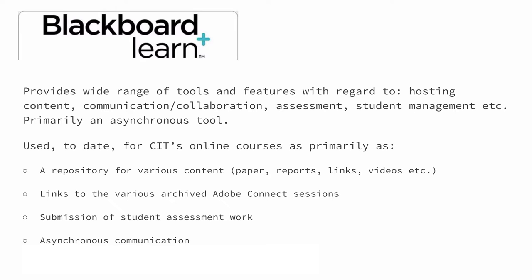Now, whereas Adobe Connect and tools like it are synchronous or live tools, learning management systems are primarily, not exclusively, but primarily asynchronous, are not live. The way we use it in CIT is primarily as a repository for the various different content. I've already mentioned this, but whatever it is you're sharing, you know, so papers, reports, links, video, what have you. The big one, obviously, is providing links to the various different archived Adobe Connect sessions, so people can look back on those live sessions if they missed them or just want to revise.